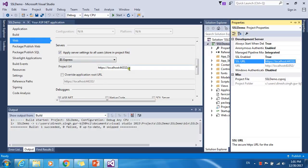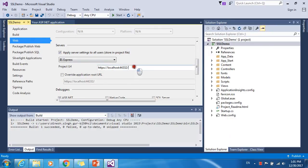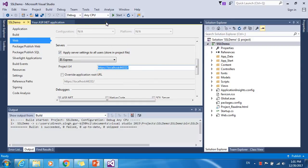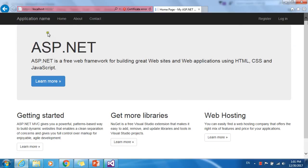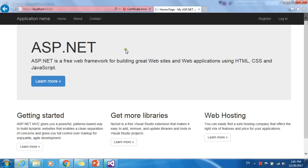Then I just copied this URL and pasted it in the web tab in the project URL text field. I built it and ran it, and it is running in the HTTPS protocol. SSL has been enabled for your MVC application.